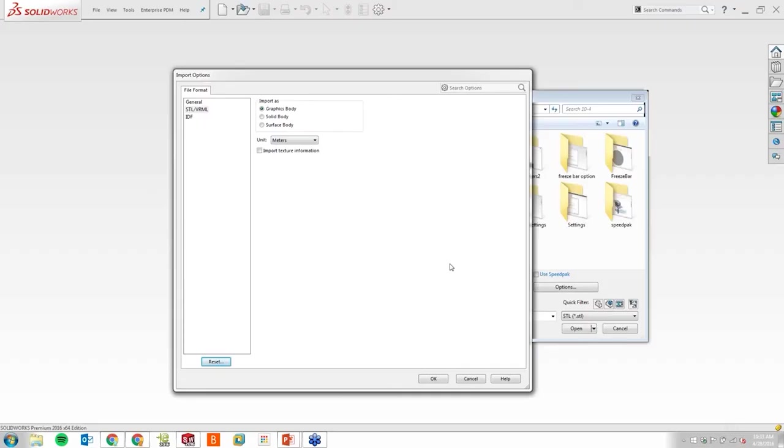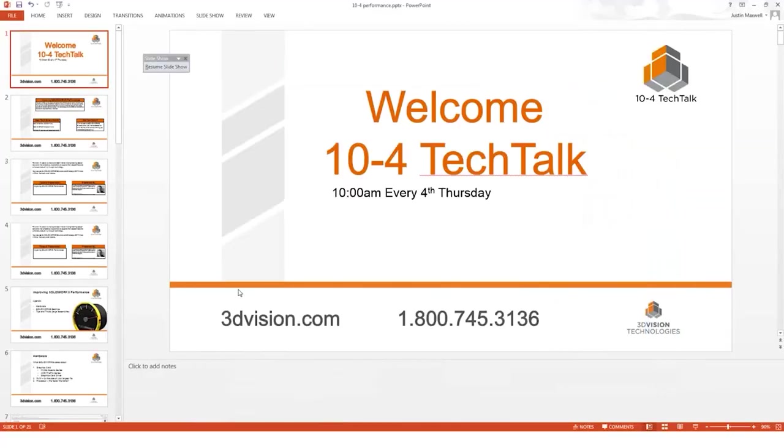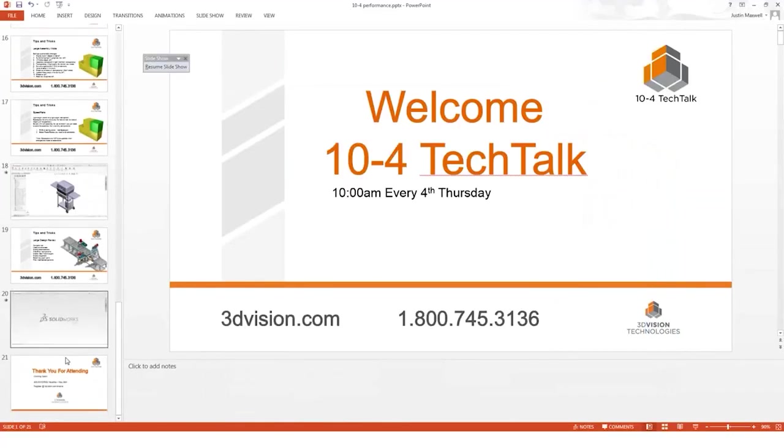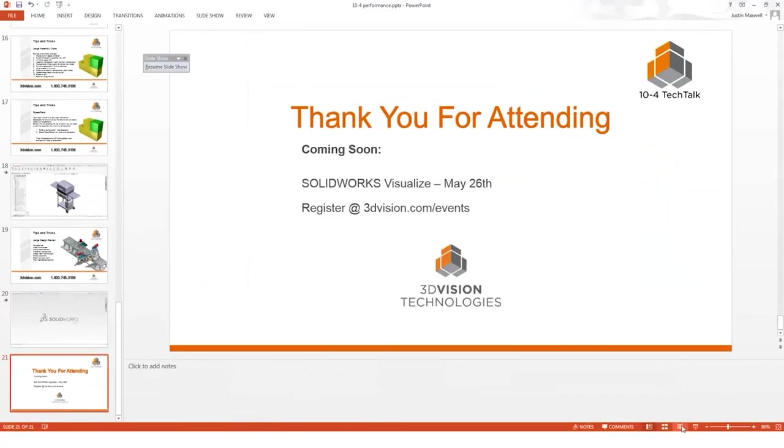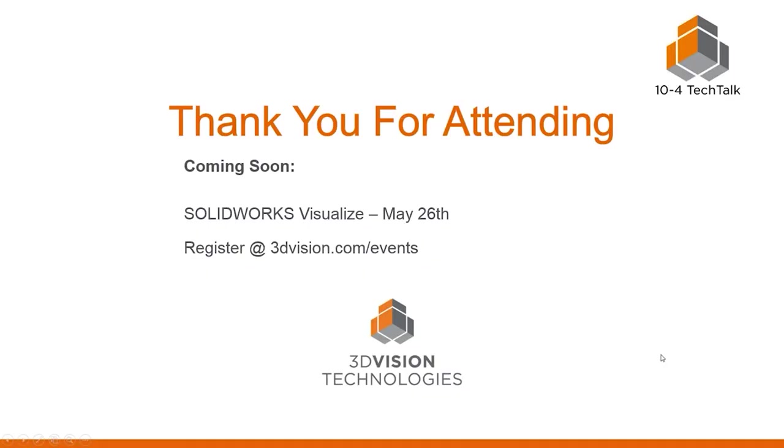Thank you so much for joining us today. Hope you have a good rest of your Thursday. Great. And I want to thank everyone. And join us next month for the SOLIDWORKS Visualize 10.4 Tech Talk. It's a new rendering tool that we'll be showing how the software can do real photorealistic rendering. Again, this is Todd Majewski. And closing out the day, have a productive day.